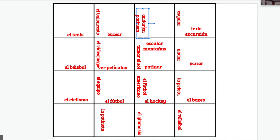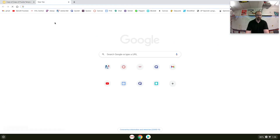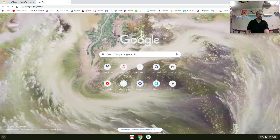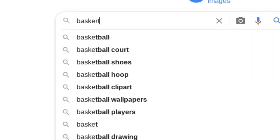After that, once you have all your words done, search for the pictures that you want to have match up to the vocabulary words and insert them in here. What I found to be the best way to do that was to go to an image search — let's say I need a picture of a basketball.